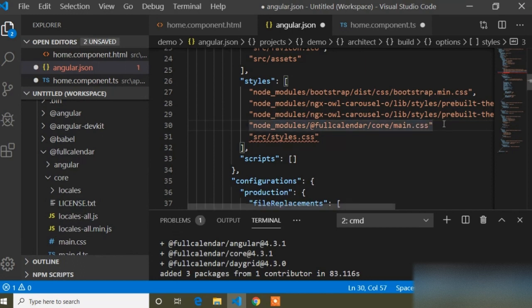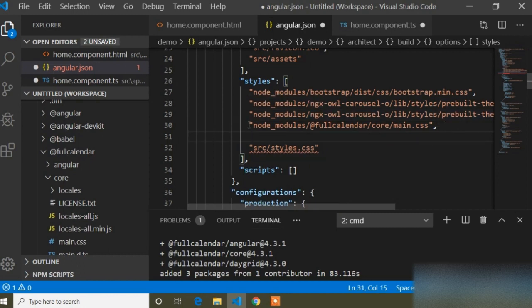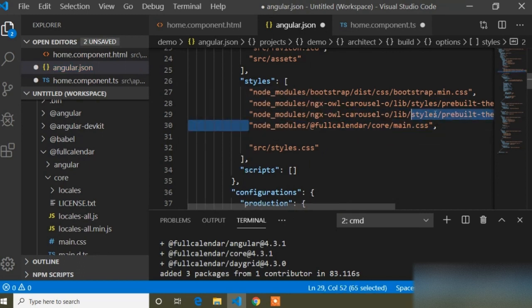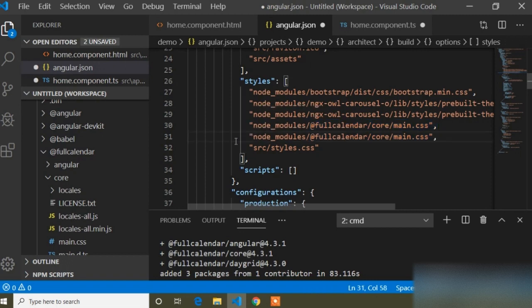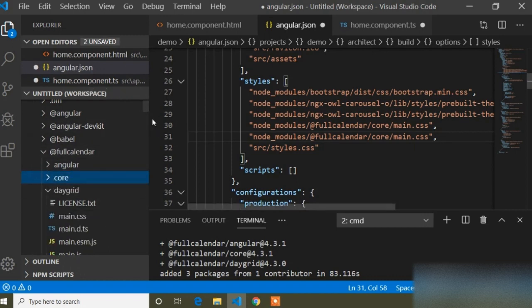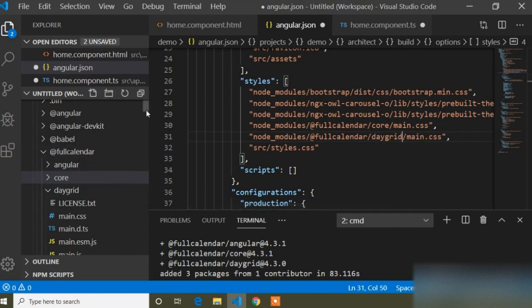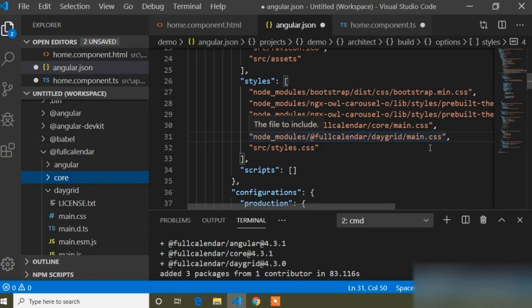I will add a comma to end that line, then add another CSS link. I will copy the first entry and paste it below. The second CSS link is for the day grid plugin — so instead of core I will write daygrid, and the file is still main.css. I will press Ctrl+S to save.